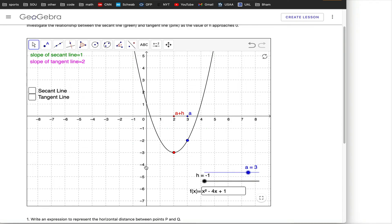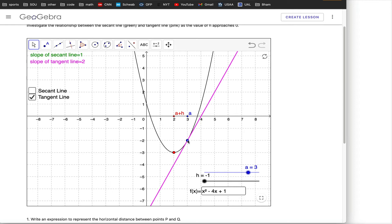Let me use an applet to bring this point home. The equation of the function is x squared minus 4x plus 1, the same one in our example. We want to calculate the slope of the tangent line at the blue point where x equals 3. This applet shows the tangent line in pink, and the slope turns out to be 2. What we're going to do is pick some other point — we'll call it a plus h — and calculate the slope of the secant line between this blue dot and this red dot.